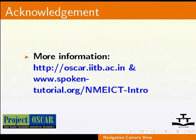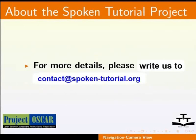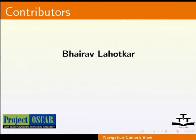The spoken tutorial project conducts workshops using spoken tutorials, also gives certificates to those who pass an online test. For more details, please write us to contact address spoken-tutorial.org. Thanks for joining us. And, this is Manisha from IIT Bombay signing off.